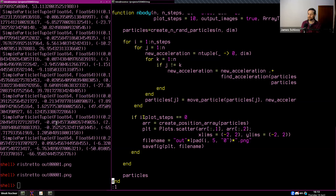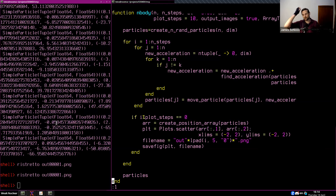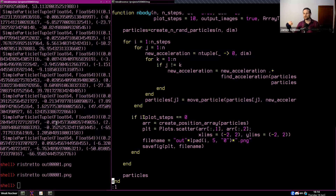Essentially, what we've done is create an n-body simulation that works on a single core. Now we have to talk about parallelization — it's important simply because almost nobody writes code on a single-core machine. Most people have at least two or three cores available. The question is how we make use of that additional power, and in general there are two ways to do this.